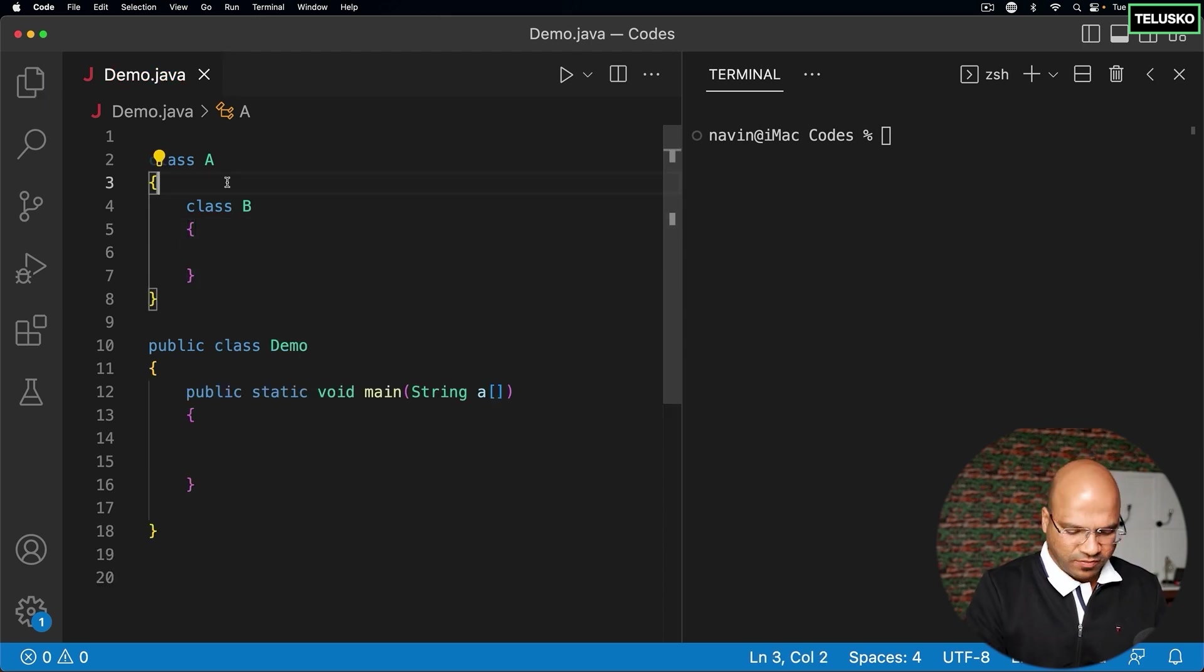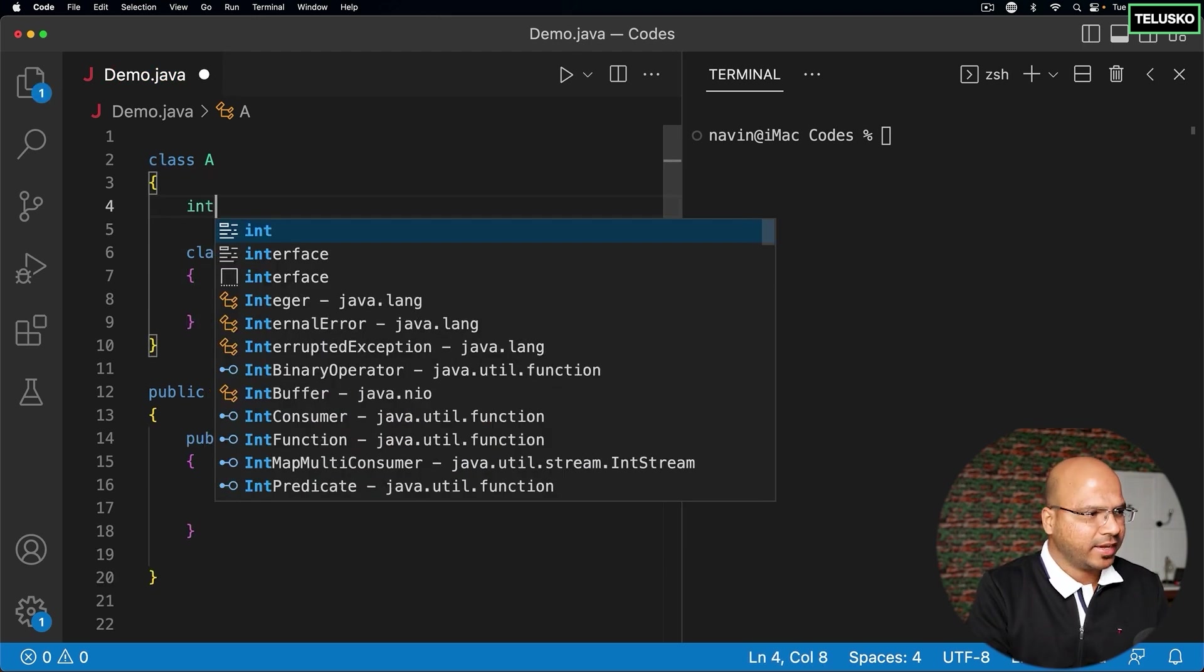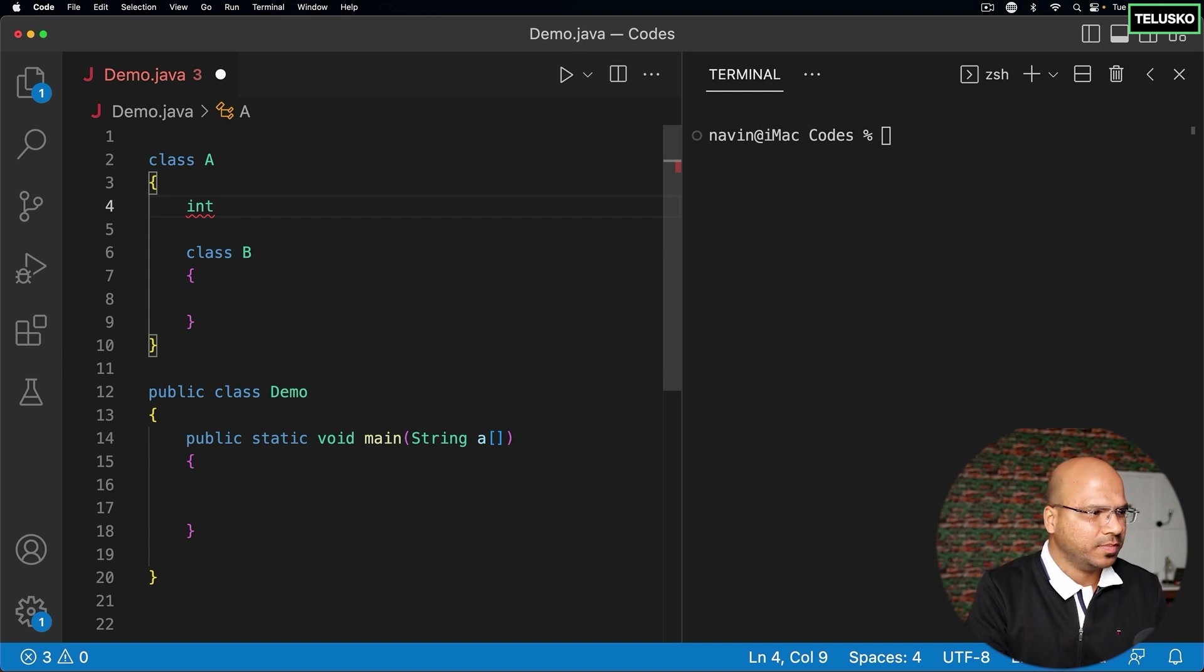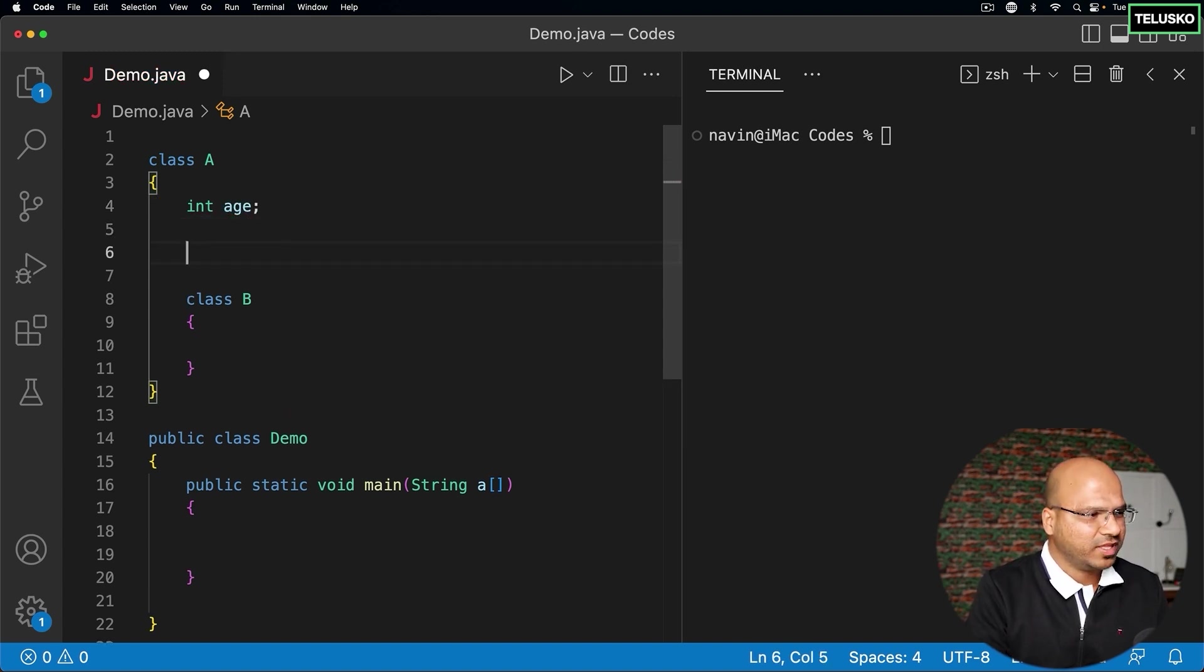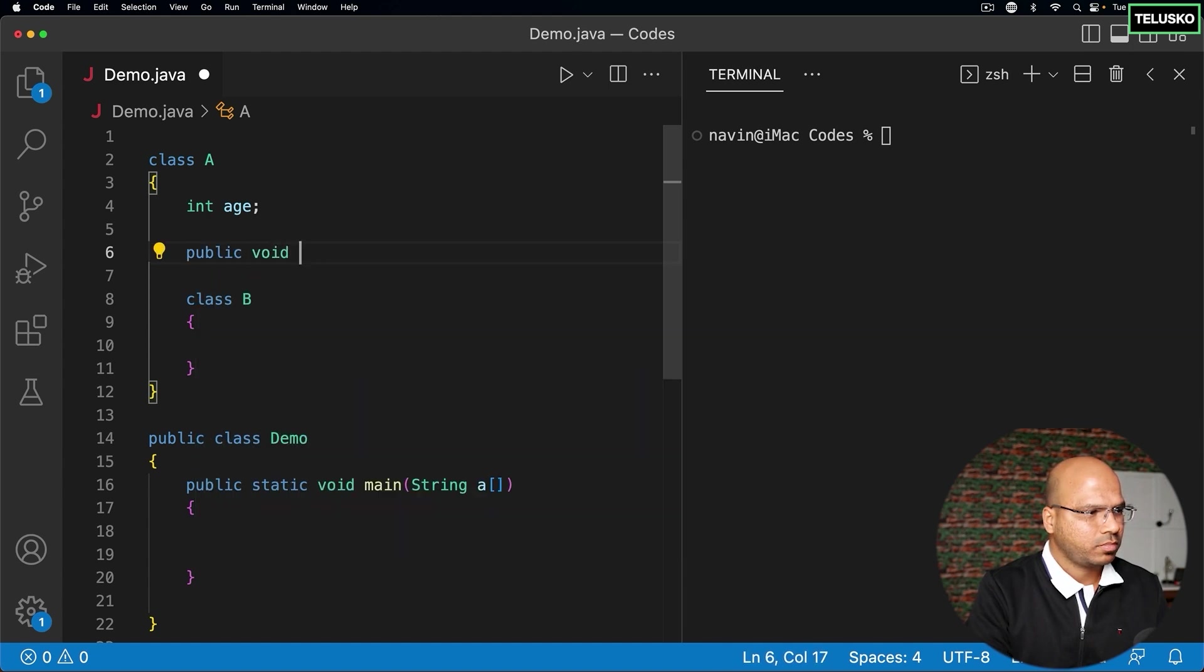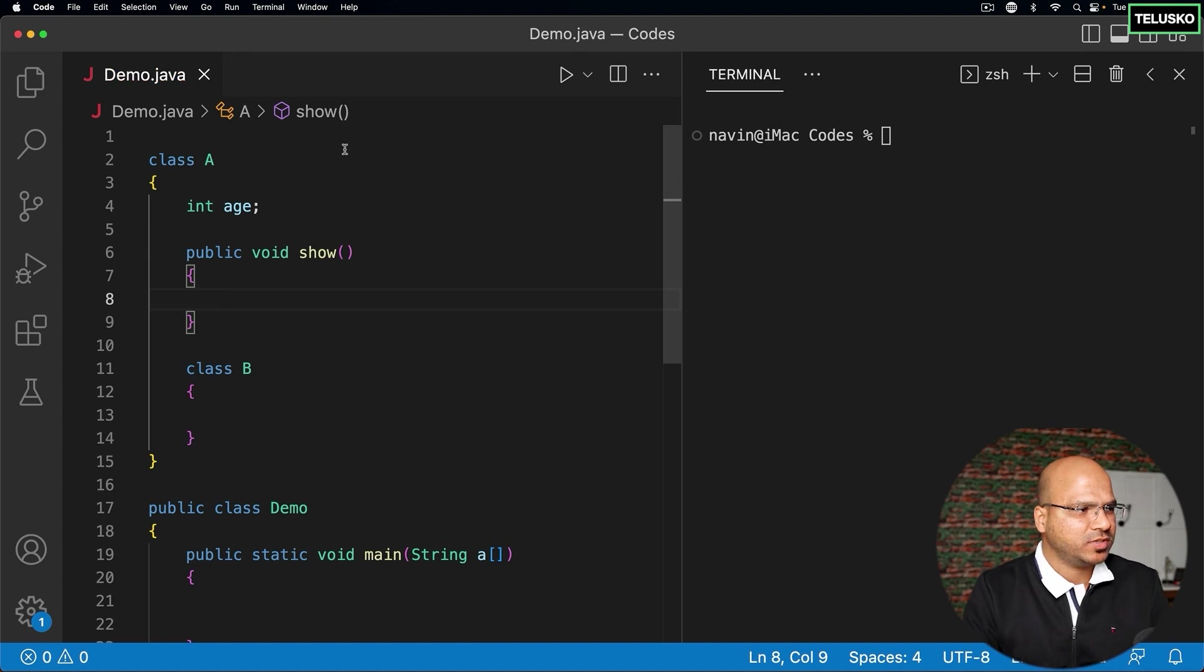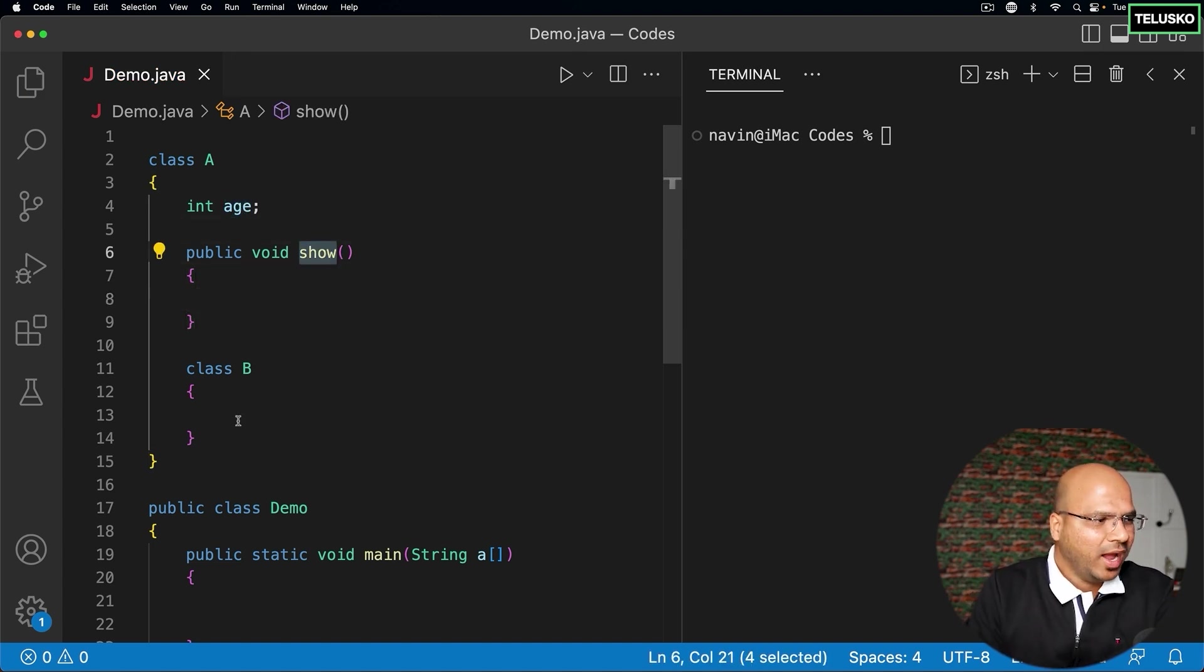Just the way you have class A here, I can create a variable that works. We can say variable age, and then we can have method as well, which is public void show. We have a variable which is age, and then we have a method which is show, and then we have a class as well.